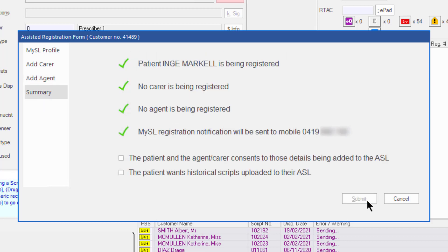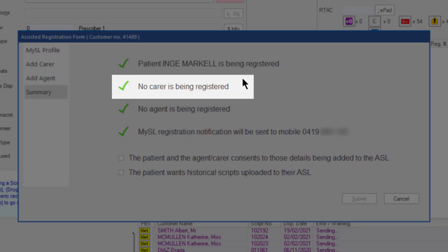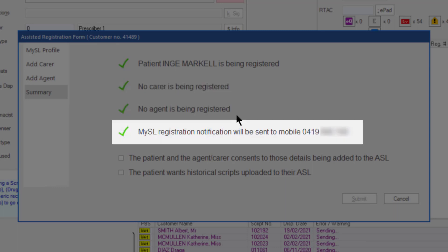The Summary tab lists the registration information for the customer: the name of the customer, the carer if any, the agent if any, and the mobile or email the My ASL registration notification will be sent to.